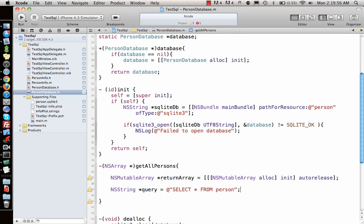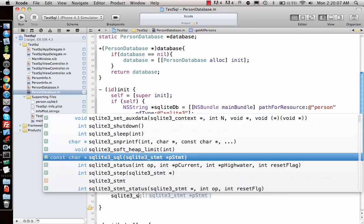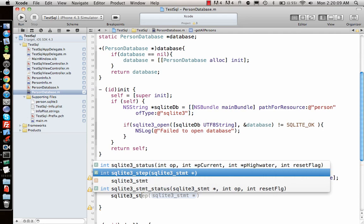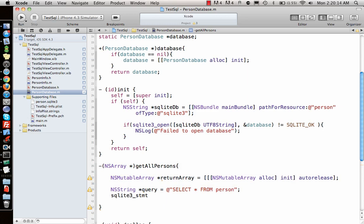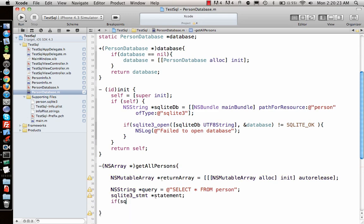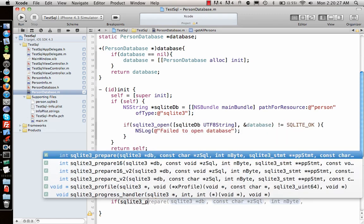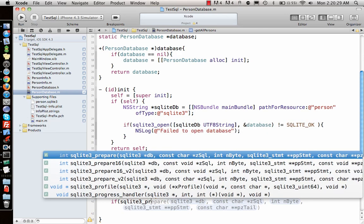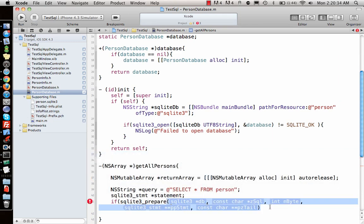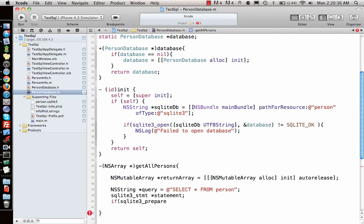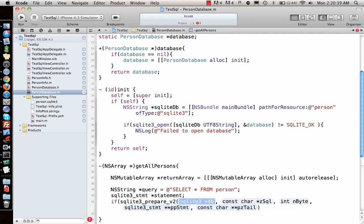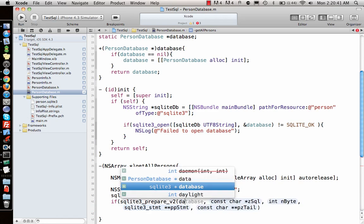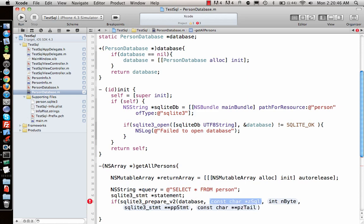Now I need to run this query. First I will create a sqlite3_statement star statement. Then I say if sqlite3_prepare, sometimes this can be a little step, sqlite3_prepare_v2.